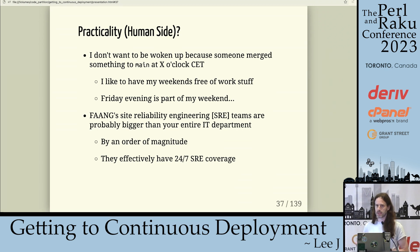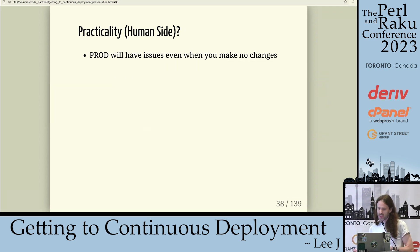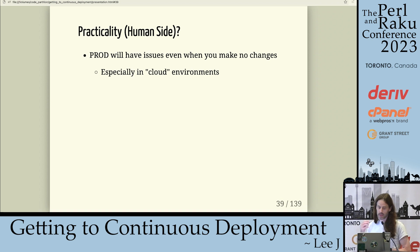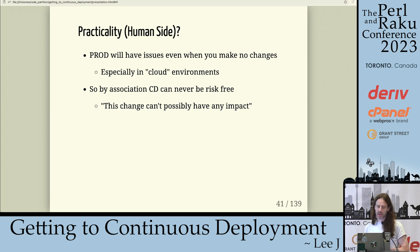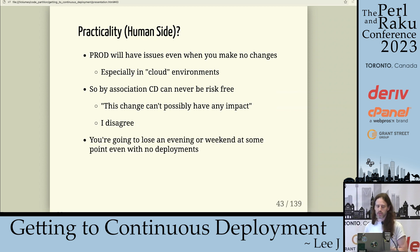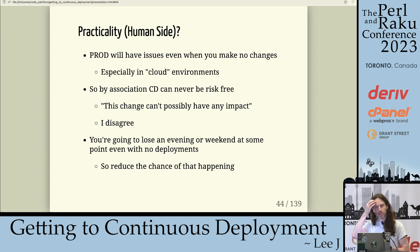When you have 24/7 SRE it's easy to say you should be doing this, but if you're a small team it's more difficult. Prod is going to have issues anyway when you make no changes, especially in cloud environments — I've been collecting some of these failure modes since we use AWS. Continuous deployment can never be risk-free, and you're going to lose an evening or a weekend at some point anyway even with no deployments, so reduce the chance of that happening. Think about when most prod outages are — it's usually when devs are in the office deploying changes. The Christmas break is usually pretty good.